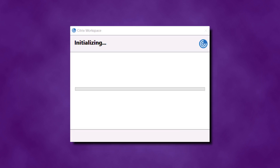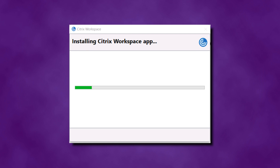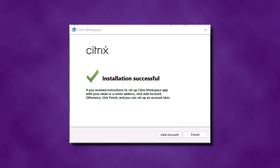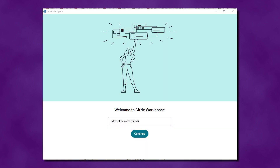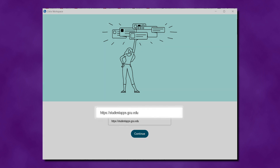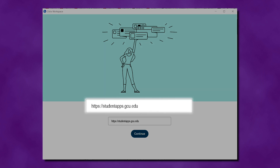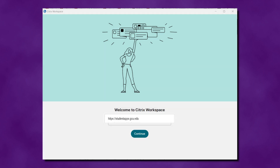The installation may take a few minutes. After the installation is complete, you will receive a notification. Once it's finished, click Add Account. On the Add Account dialog box, enter https://studentapps.gcu.edu in the space provided as a server address. Then click Continue.